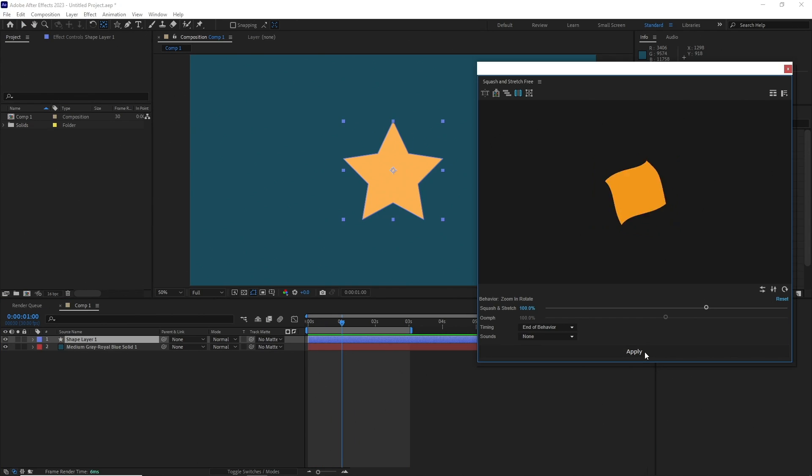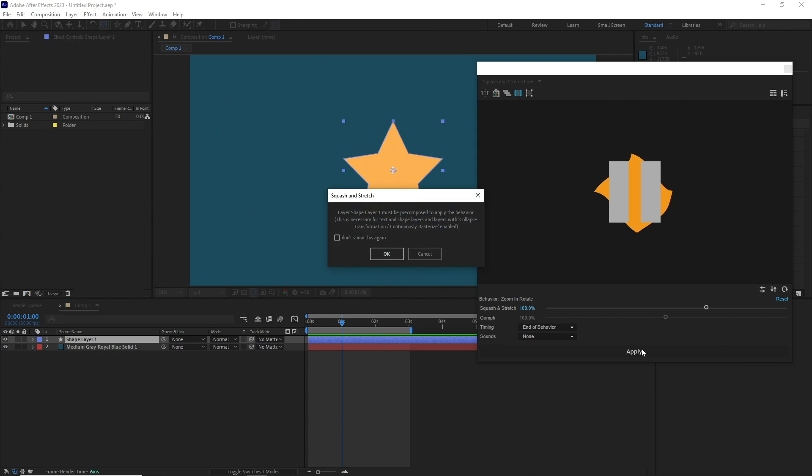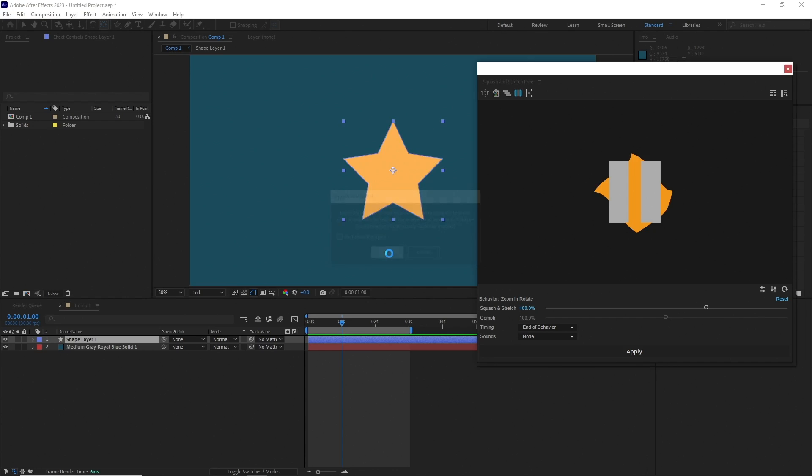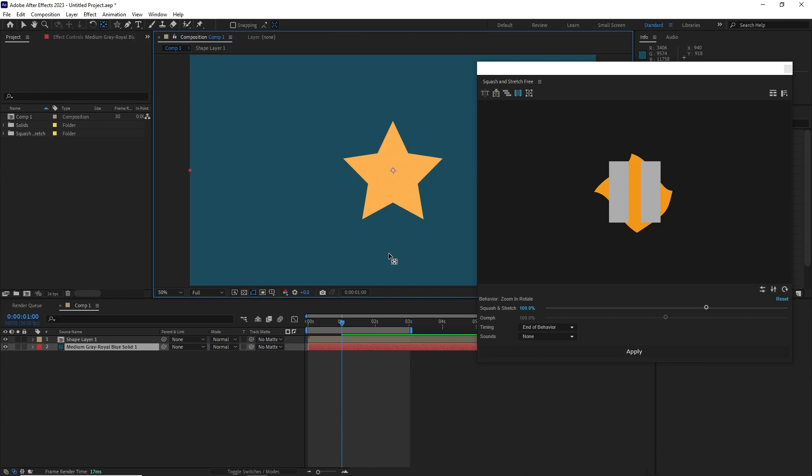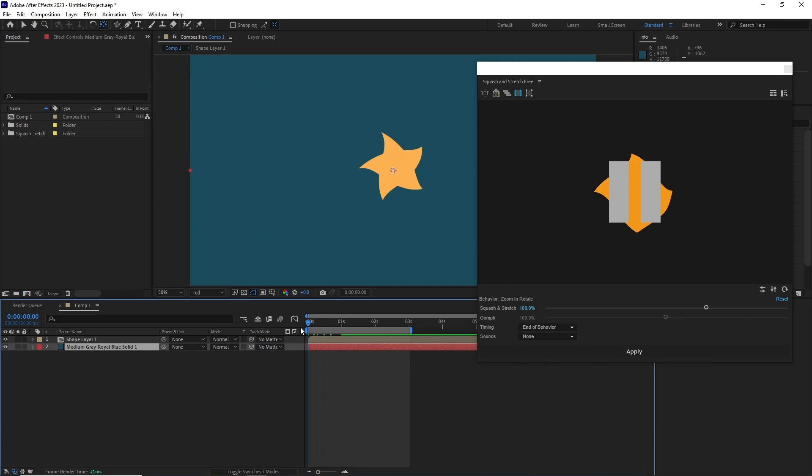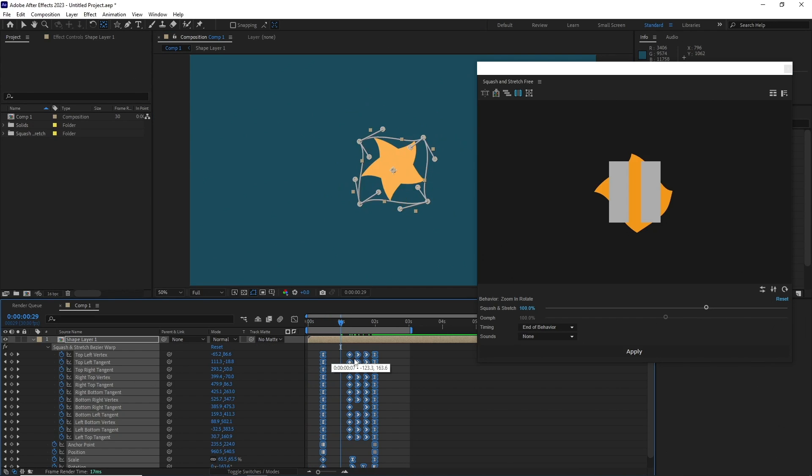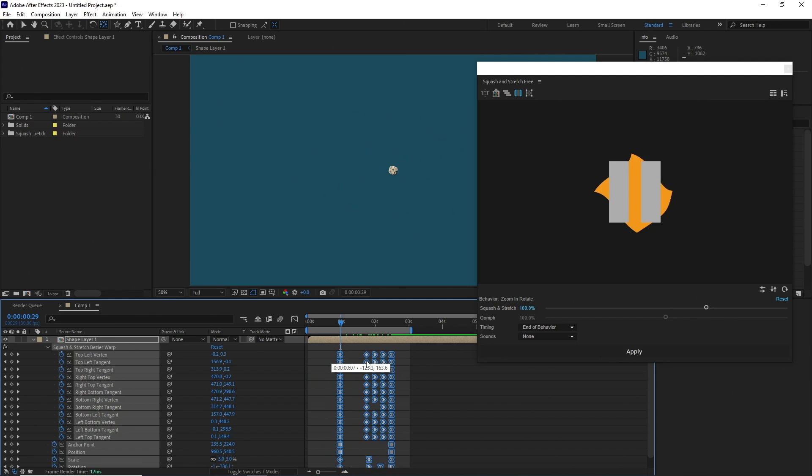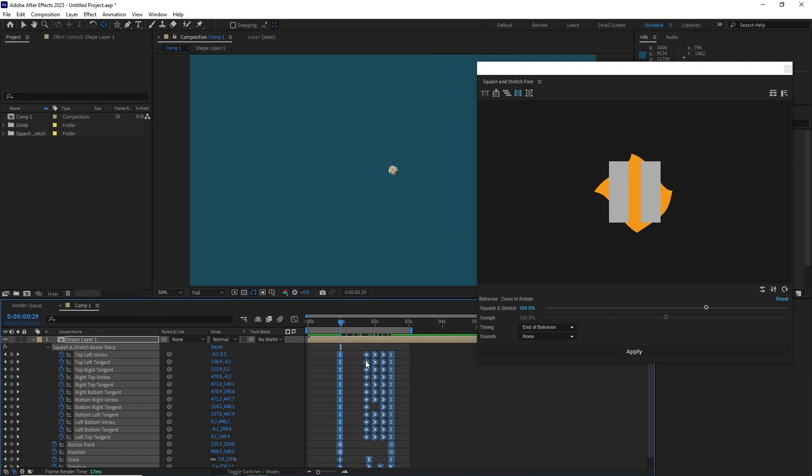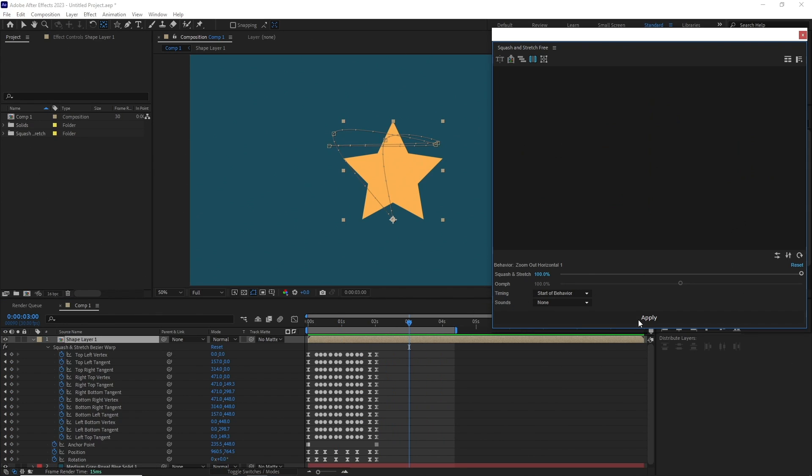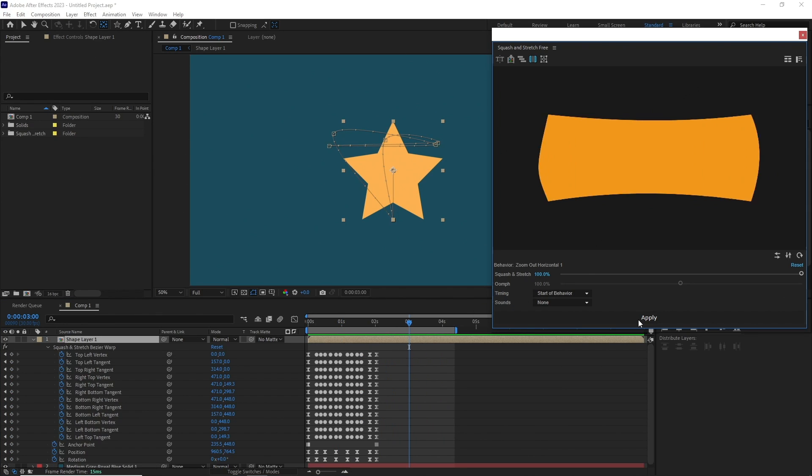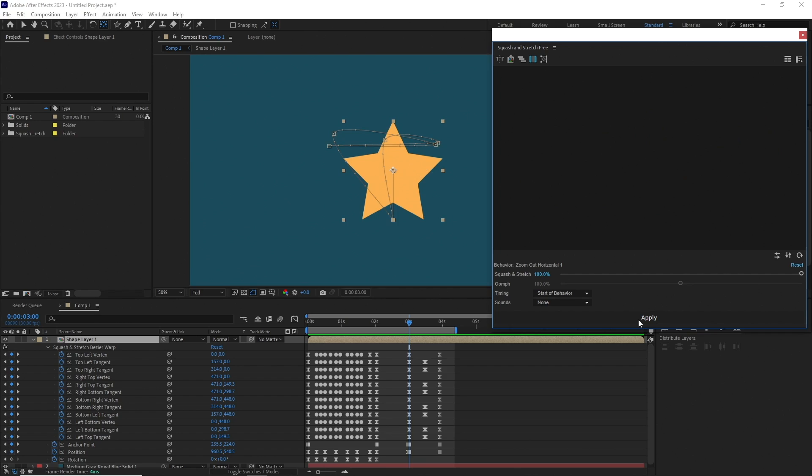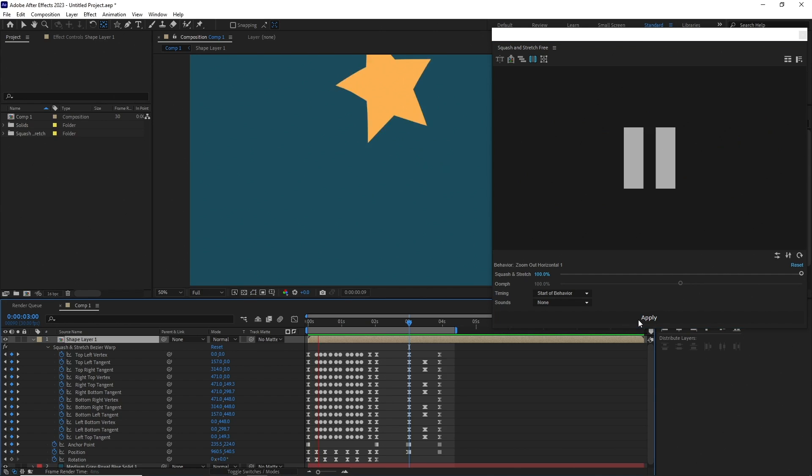For certain layers it will prompt you to pre-comp the layer, but it's not a big deal. Just hit OK and it will be fine. Once the effect is applied, you can go inside and change the keyframes if you want to. You can even apply multiple animations to the same layer and it will work fine.